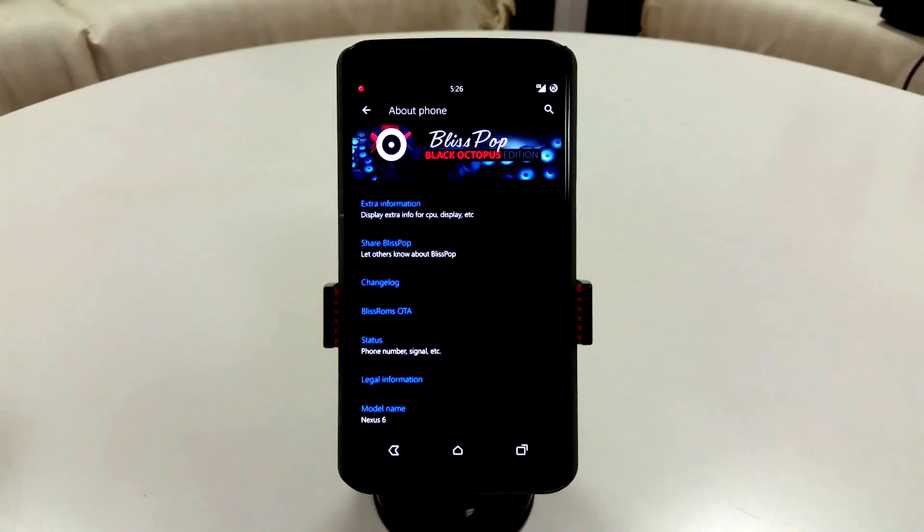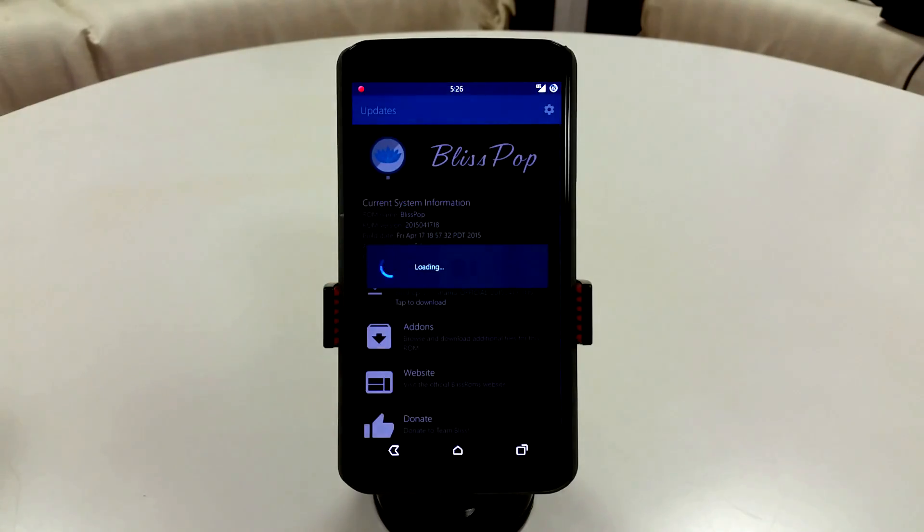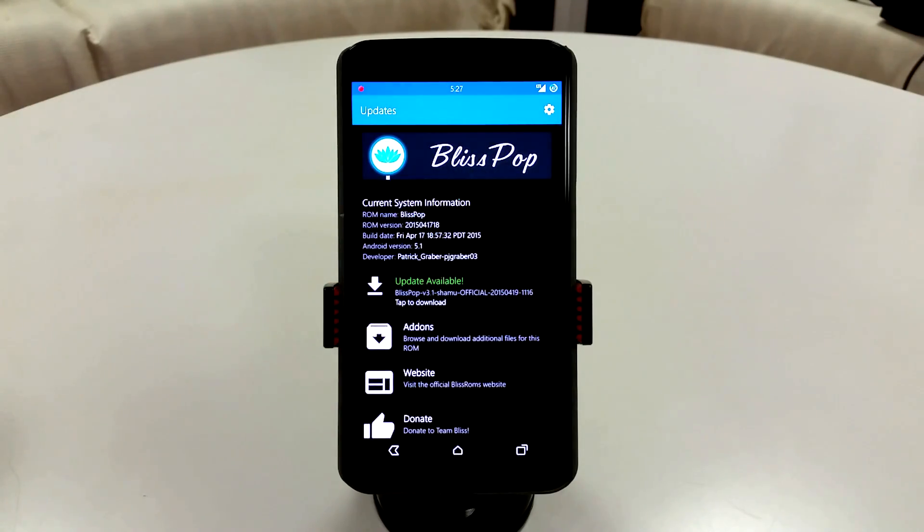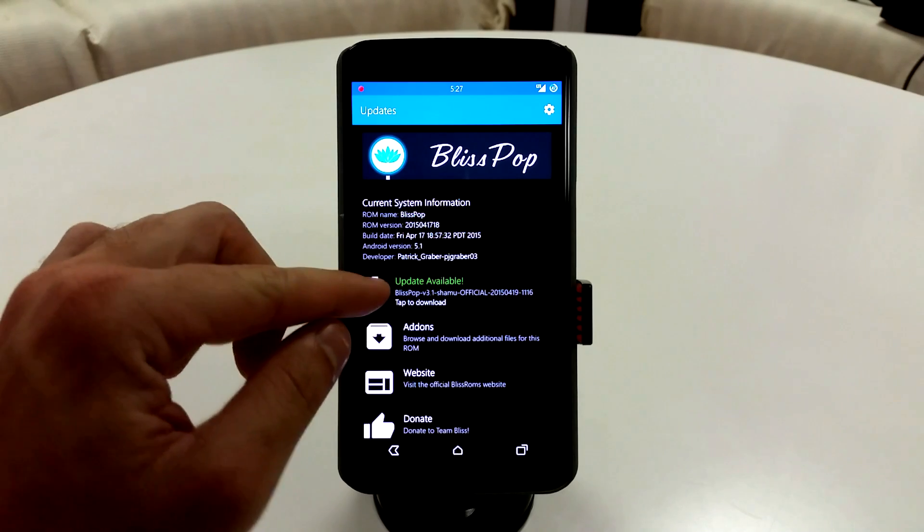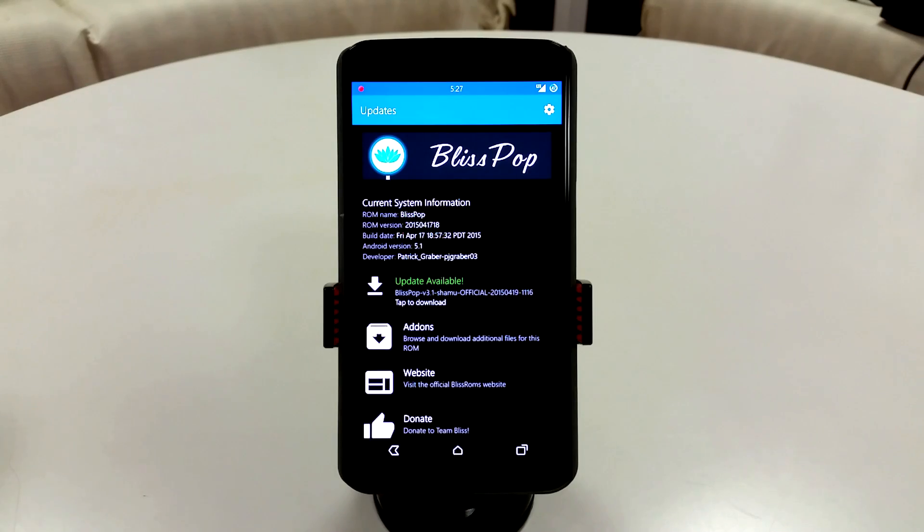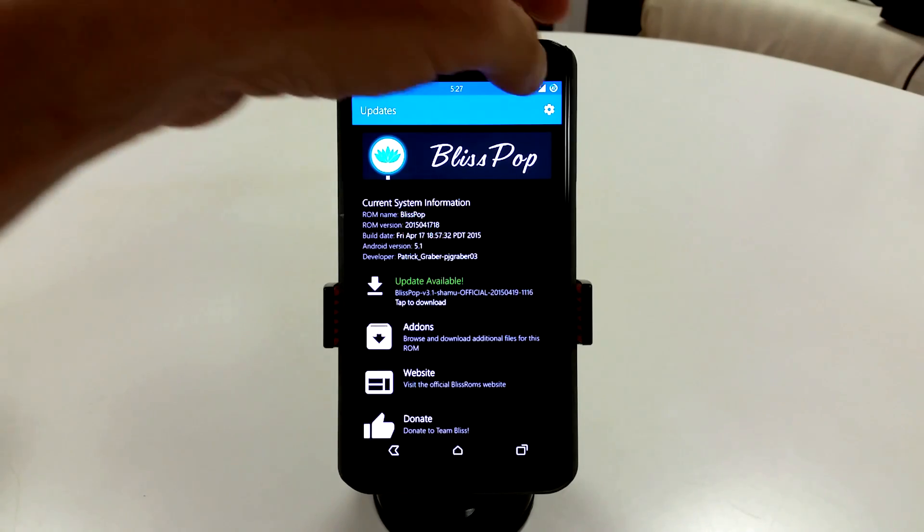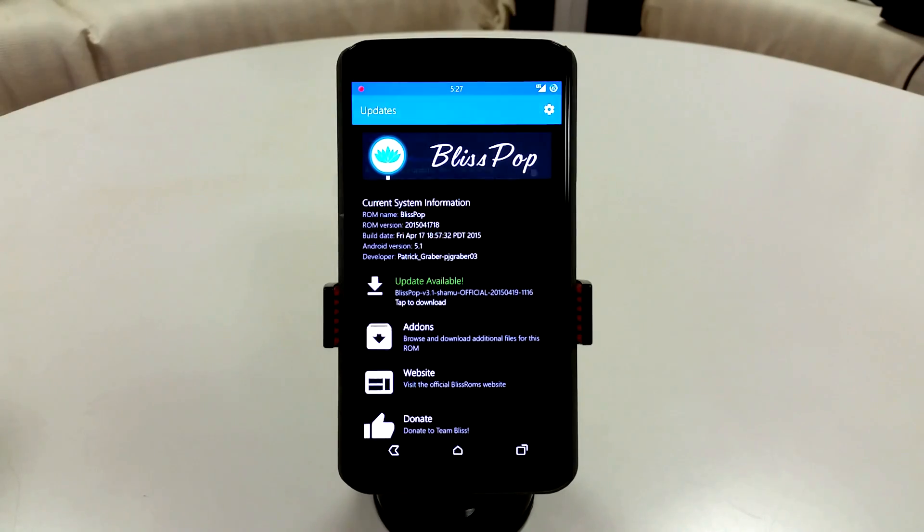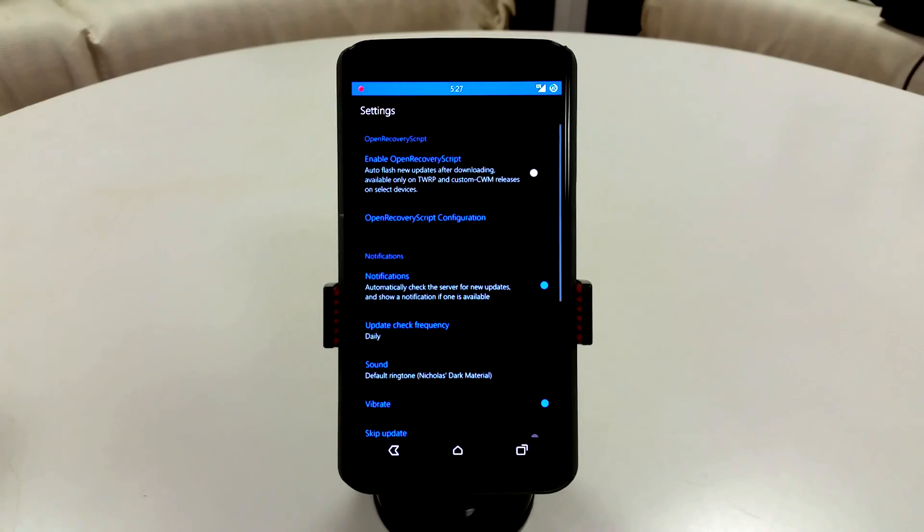Now you are going to have BlissPop ROM's OTA here, so it's going to give you an OTA update. It won't necessarily flash right away, which is a good thing because you can back up before you flash, but it is going to download straight through here.